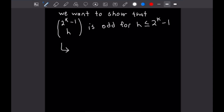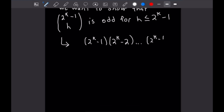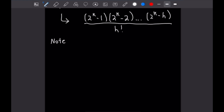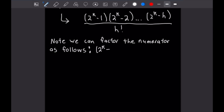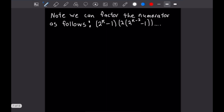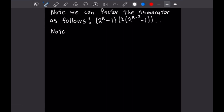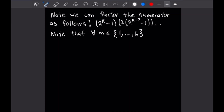We rewrite the binomial coefficient as a product: (2 to the k minus 1) times (2 to the k minus 2) all the way down to (2 to the k minus h), all over h factorial. Each element in the numerator can be factored into a power of 2 times an odd number — for example, 2 to the k minus 2 factors as 2 times (2 to the k minus 2 minus 1). We then note that for all m from 1 to h, the factorization of 2 to the k minus m in the numerator contains the same powers of 2 that m contributes in the denominator.